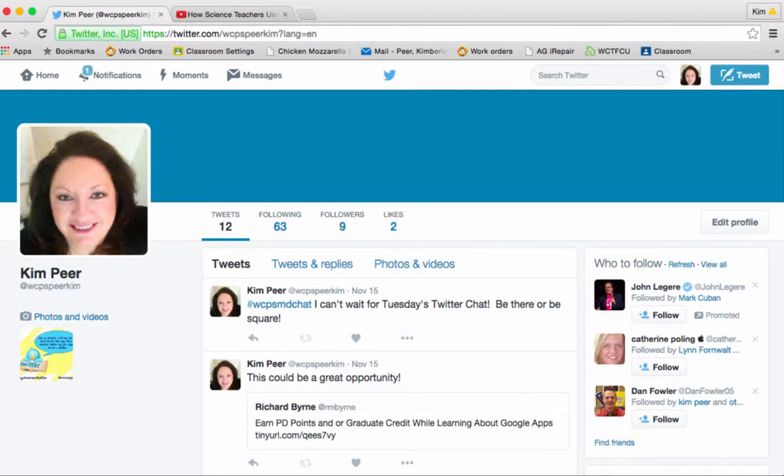Hi and welcome back to Washington County Public Schools video on Twitter. So this is session four and today we're going to talk about how to insert an image and a YouTube link.